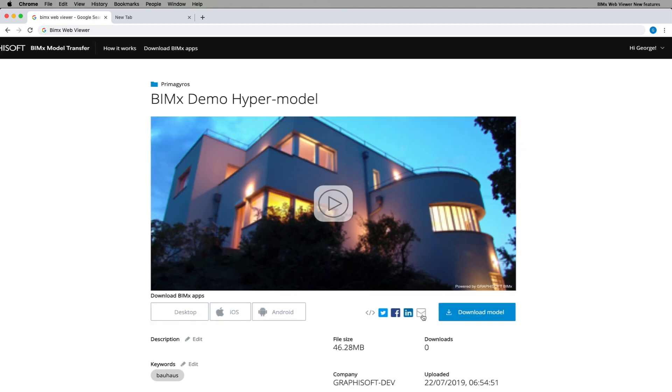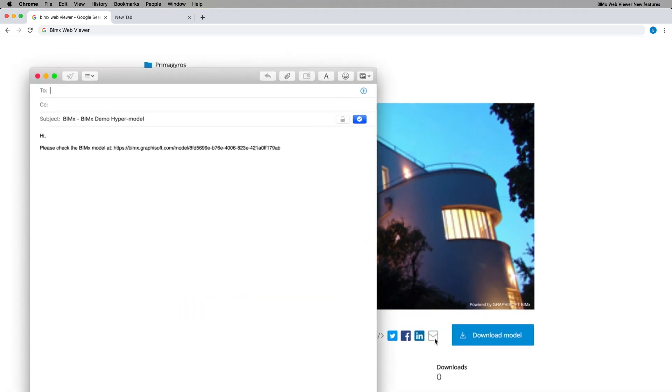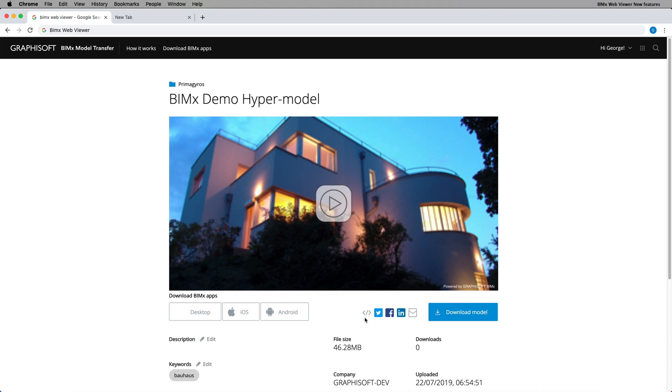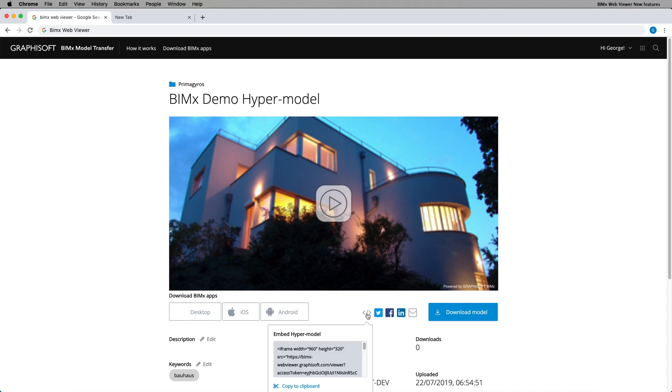You just need to share the hypermodel link with them, or embed the BIMx WebViewer on your webpage if you have contracted ARCHICAD's subscription software agreement.